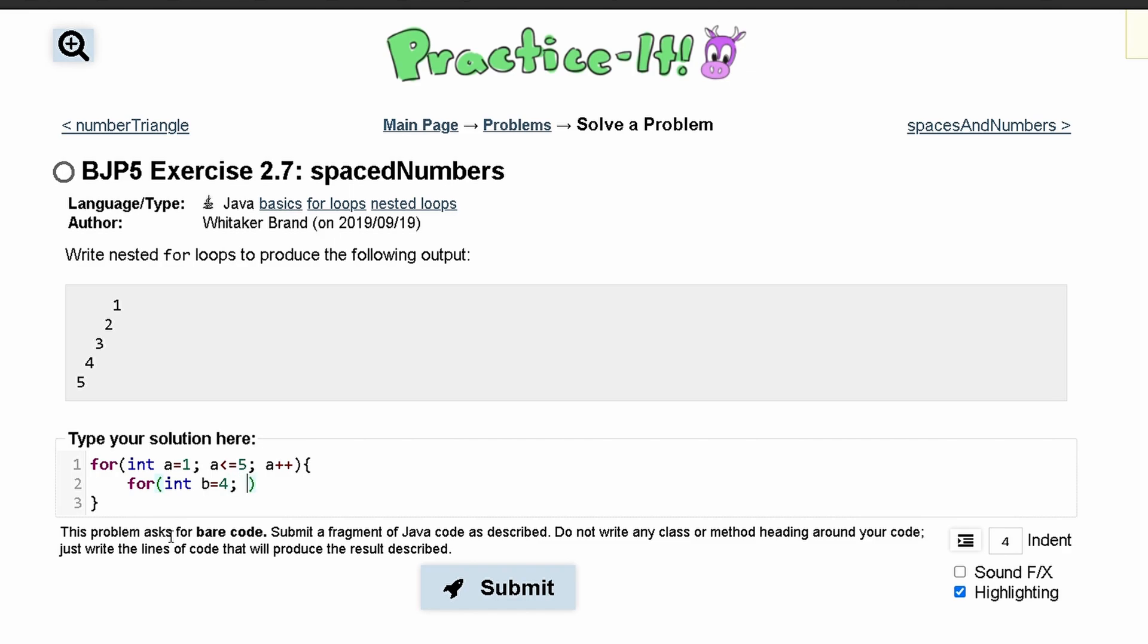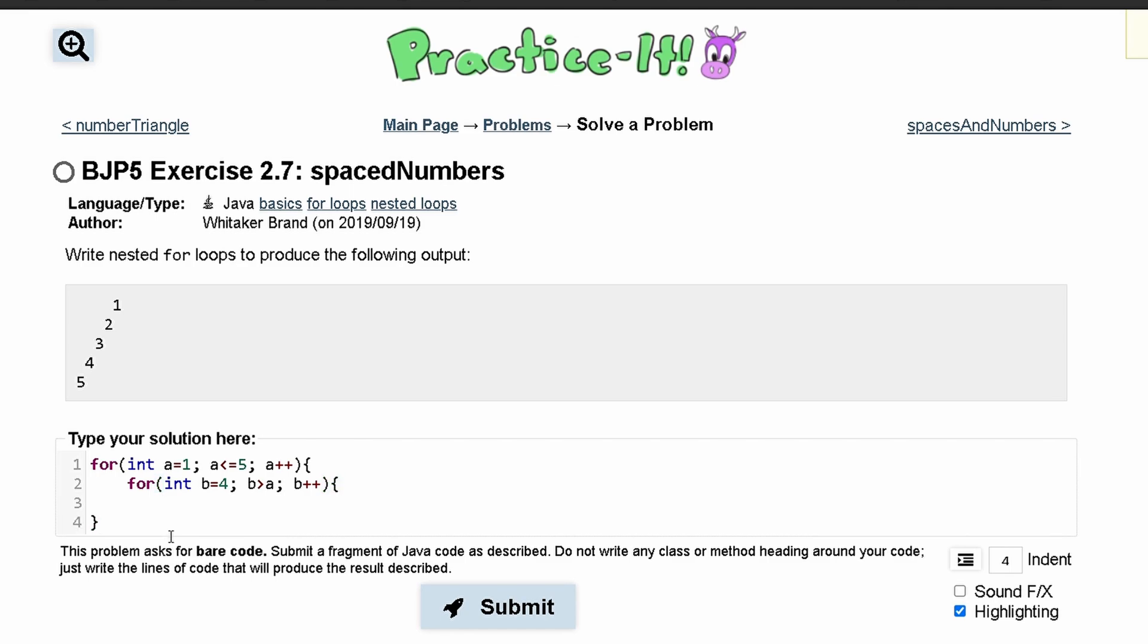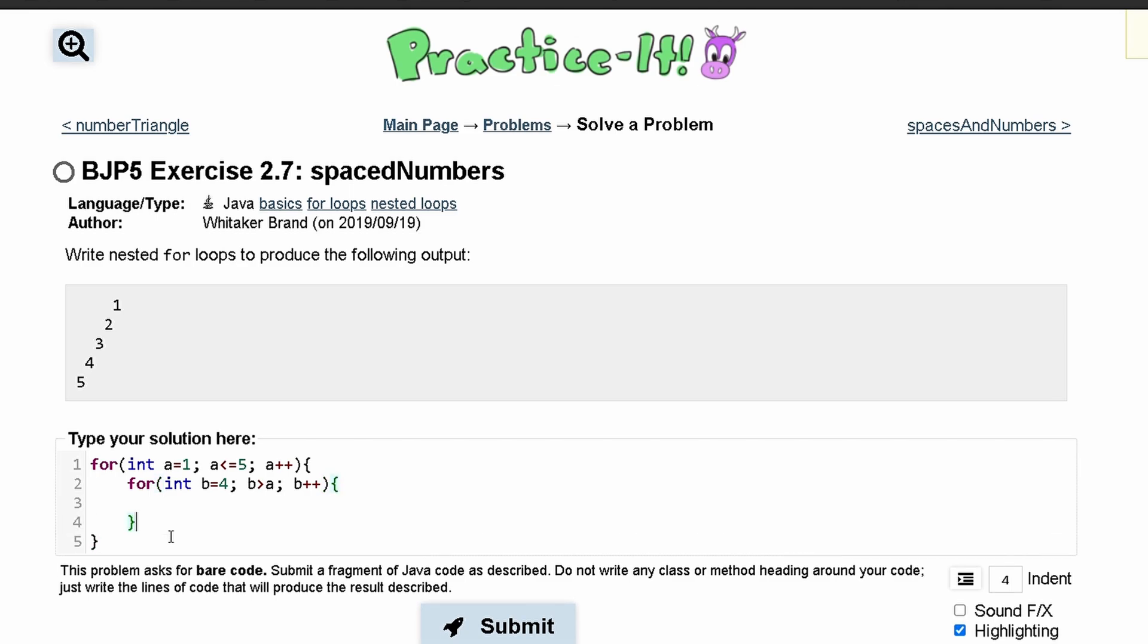We start with four spaces, so we'll say int b is equal to four. And this is going to run as long as b is greater than a. And then we'll do b++. Once b is greater than a, we are going to stop printing out spaces, because then we need to print out a number. So we'll do system.out.print, and then in here we'll have a space like this.